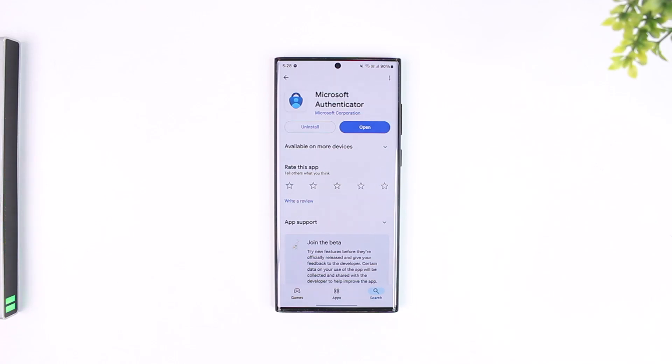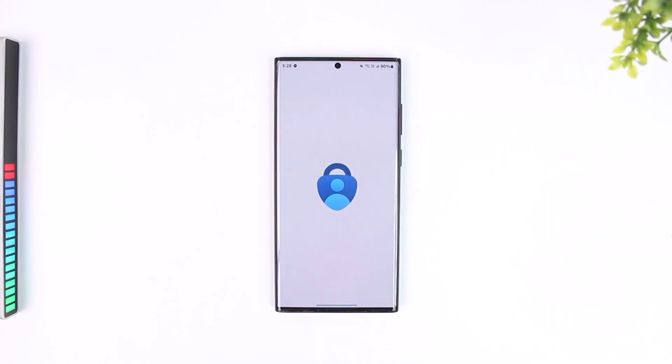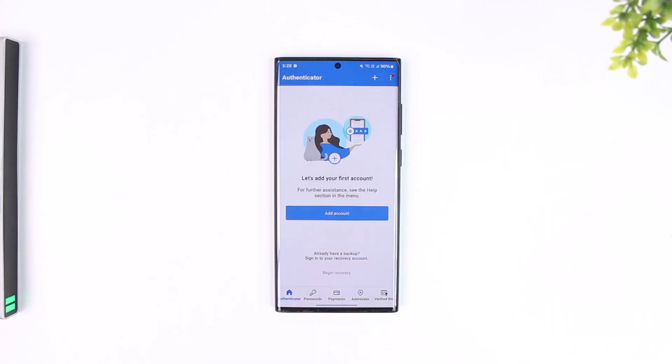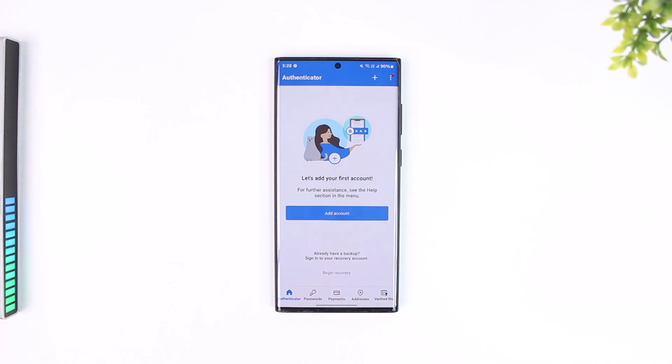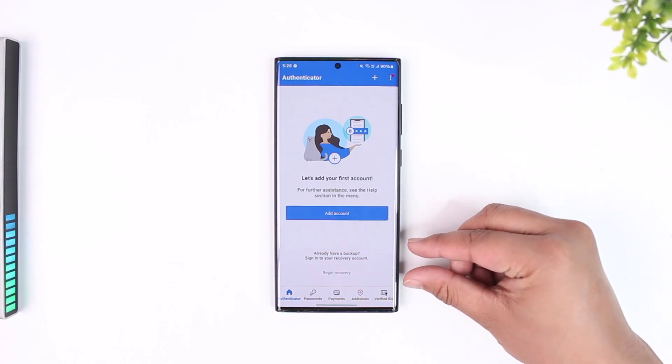Assuming that you have done that, you can simply open the Microsoft Authenticator app. This is the interface you will see right here. Before you try to add account, you can see a small bar that says already have a backup, sign into your recovery account.